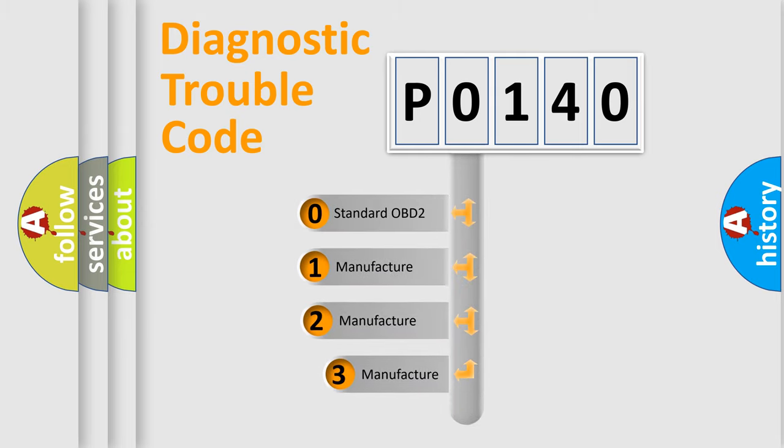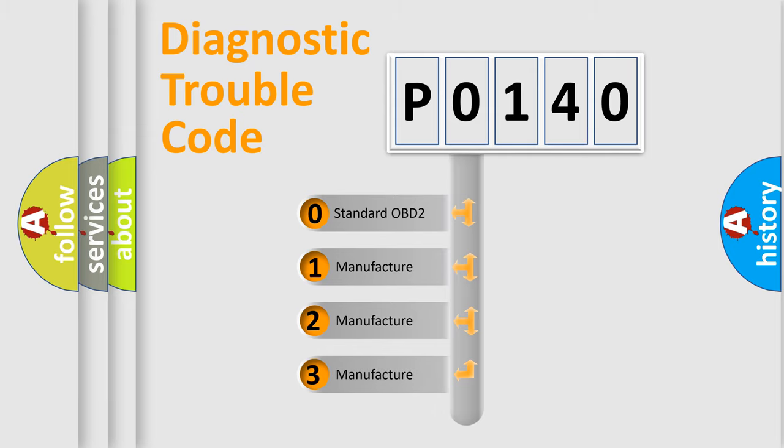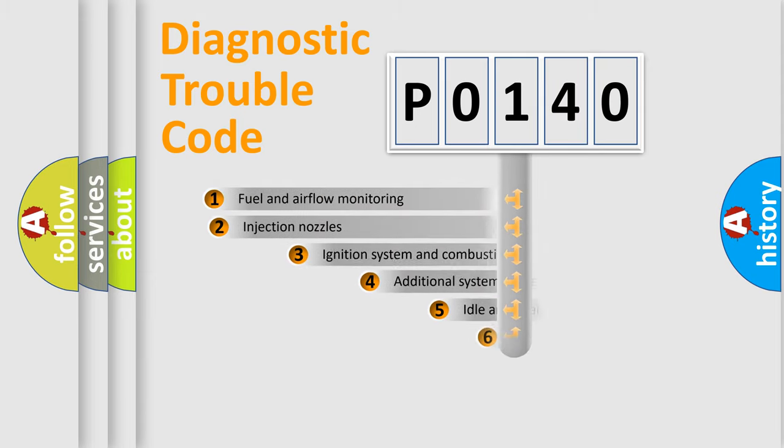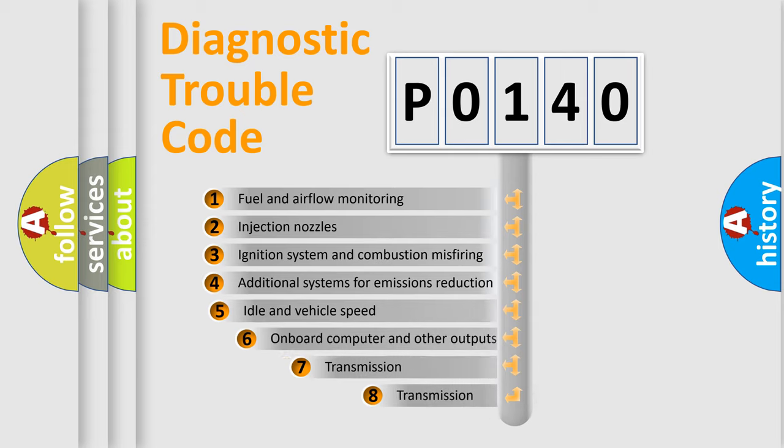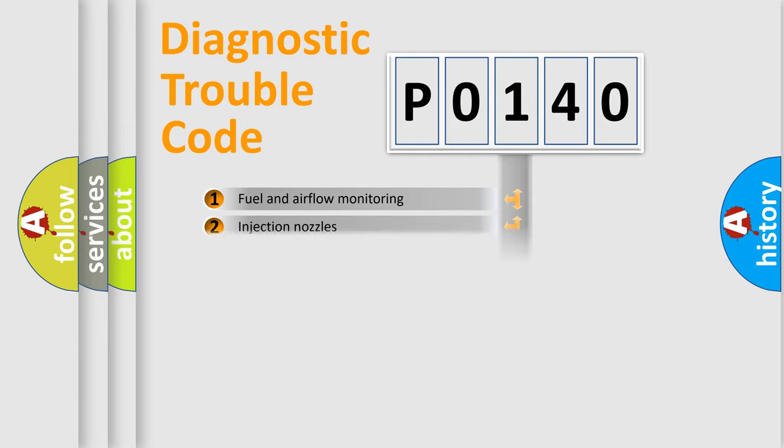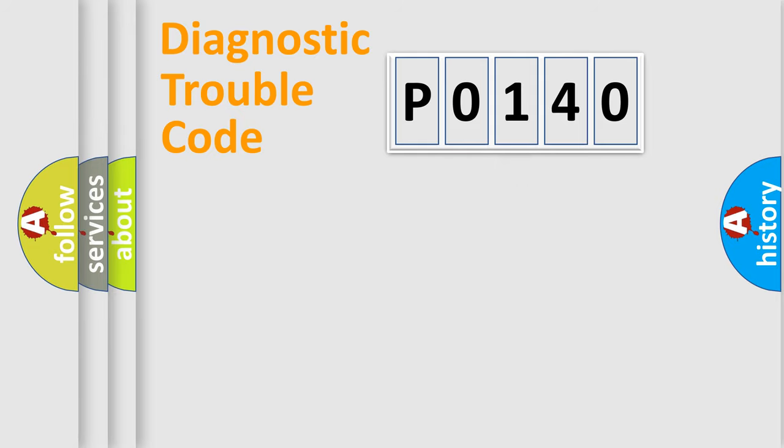If the second character is expressed as zero, it is a standardized error. In the case of numbers one, two, three, it is a car-specific error. The third character specifies a subset of errors. The distribution shown is valid only for the standardized DTC code.